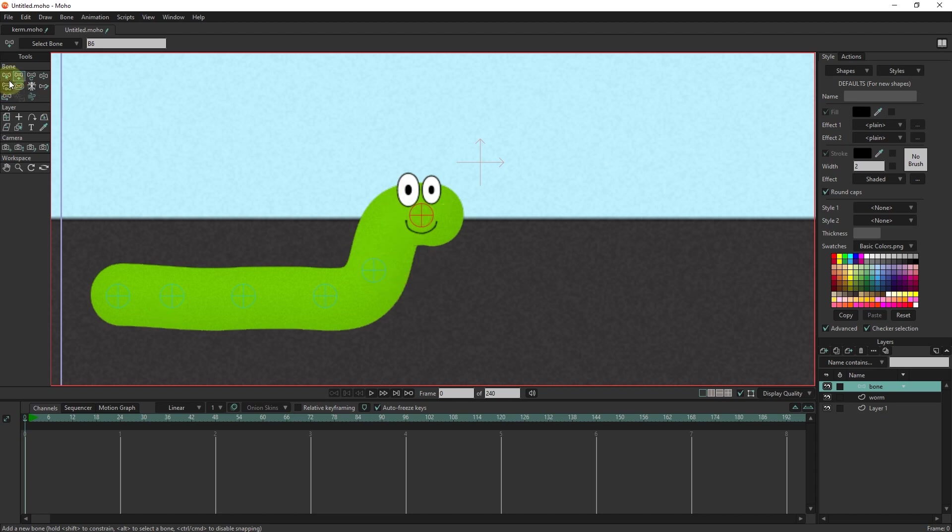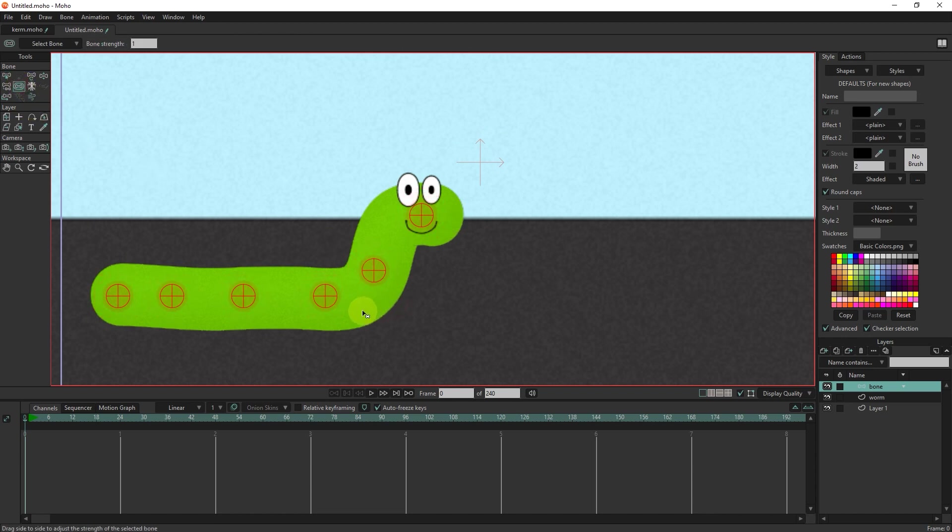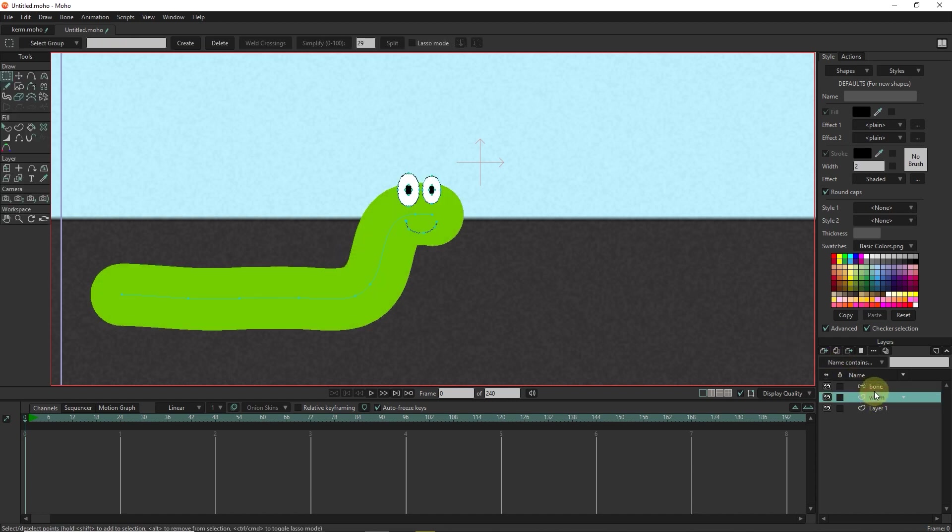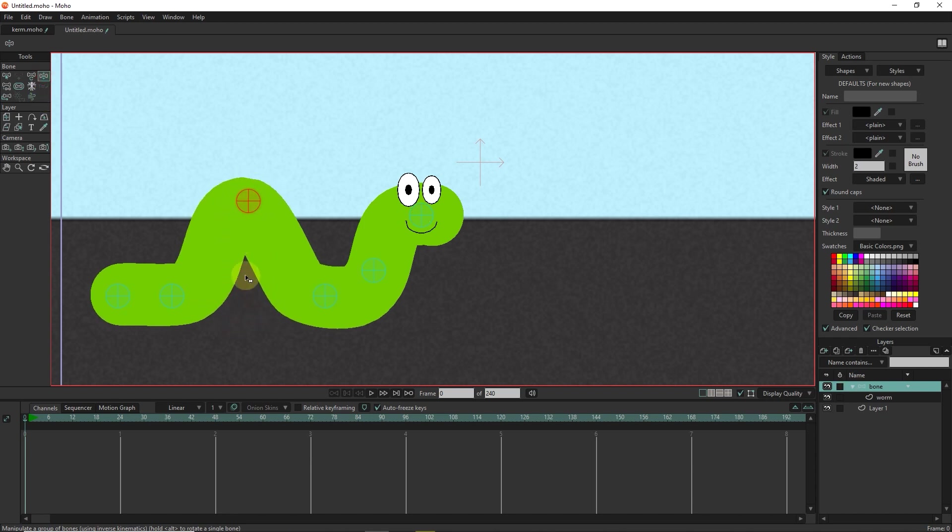I select all the bone pins and reduce their power. The worm layer must be inside the bone layer. Now you can see that with the movement of each bone pin, the worm also moves.